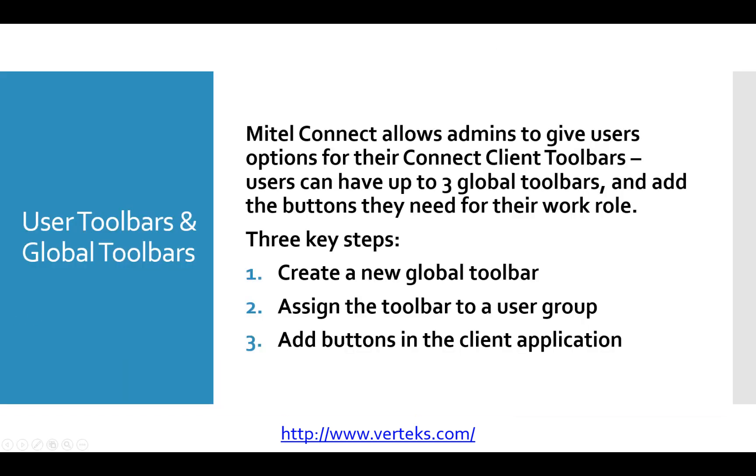What I want to cover first is the three-step process that's used to do this. Set up a global toolbar and apply it to a user. First, you're going to create a new global toolbar. Then you're going to assign that toolbar to a user group. And then lastly, you're going to add buttons in the client application.